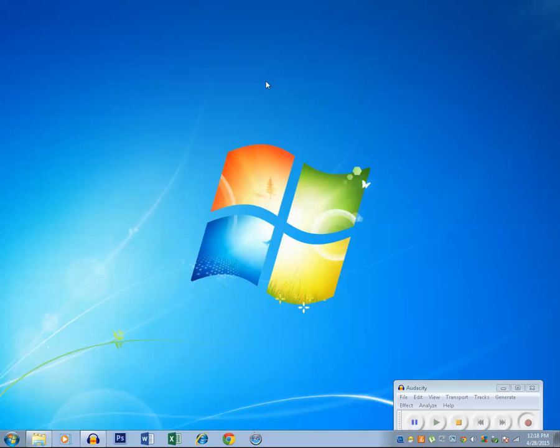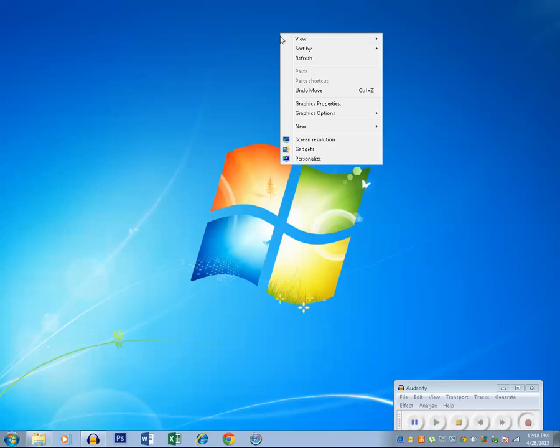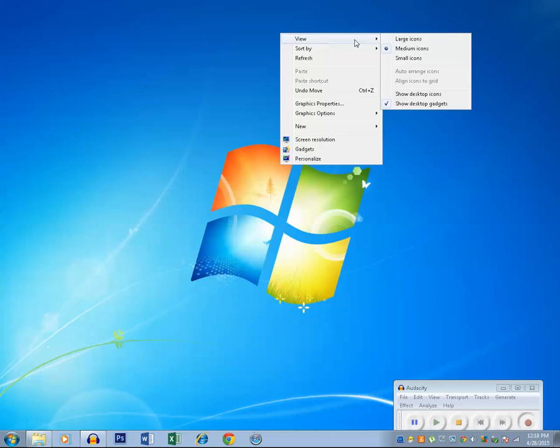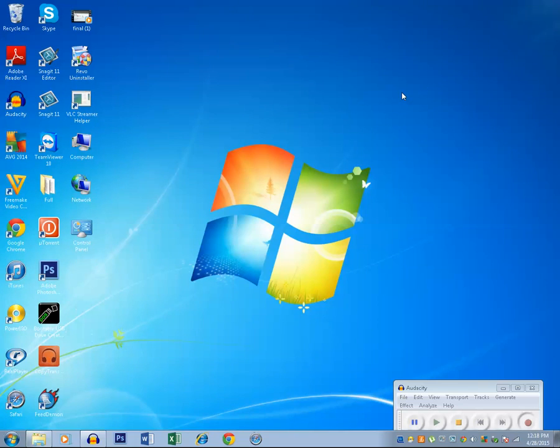In order to bring them back, just right click on the desktop, go to view and click on show desktop icons and you will get back all the desktop icons.